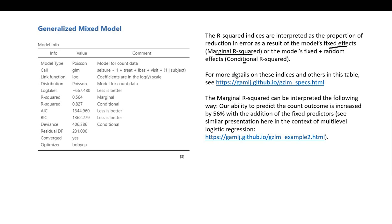The marginal R-squared reflects the proportion of reduction in error as a result of the model's fixed effects. The conditional R-squared reflects the proportion of reduction in error as a result of both the fixed and random effects within the model.